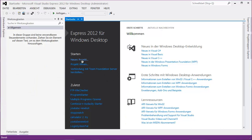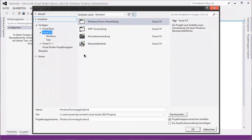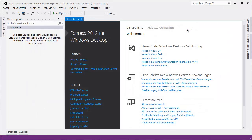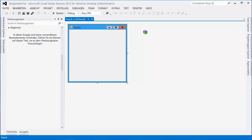I'm gonna open a new project right here — I'm hitting the mouse so hard — and name it 'stopwatch tut'. There we go.